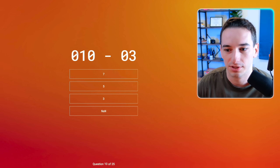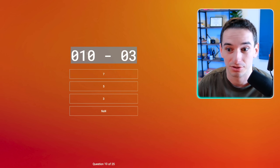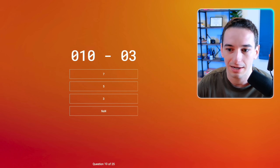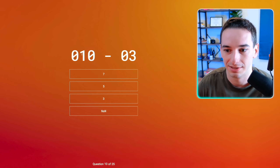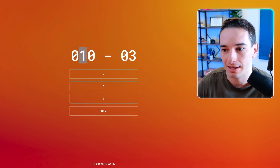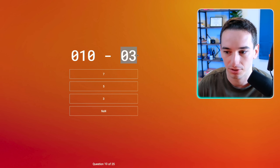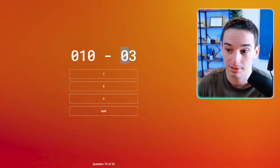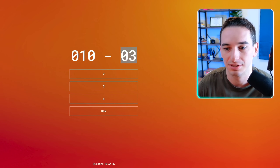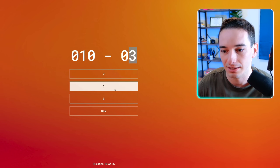010 minus 03. Assuming we're not in strict mode, this is going to be octal. Octal 010 is eight — so this is a one in the eighth place. And then 03 is also octal, but it's octal just three, which is still three. So eight minus three is five.